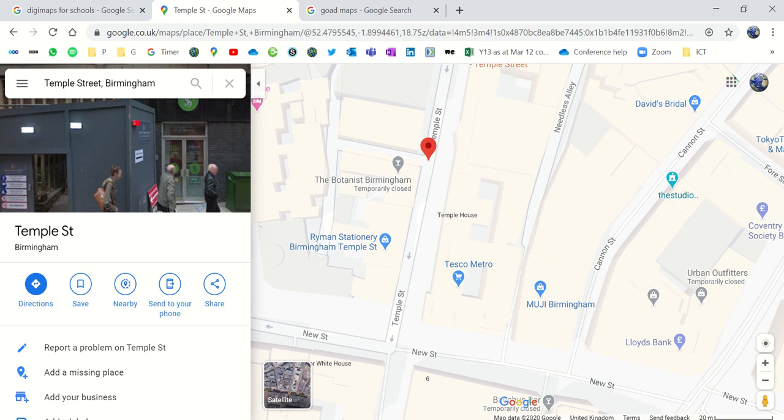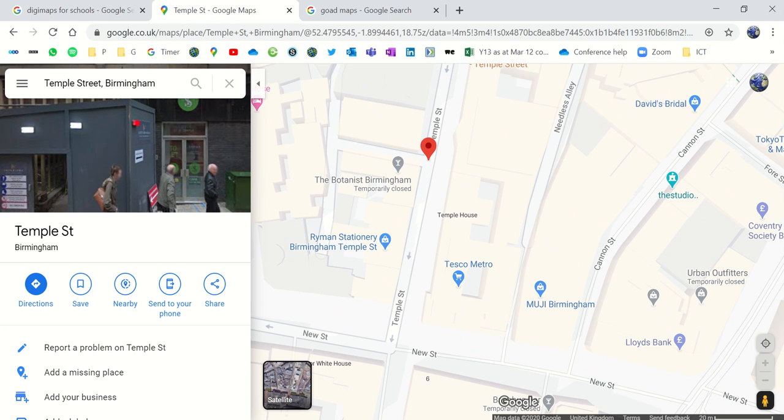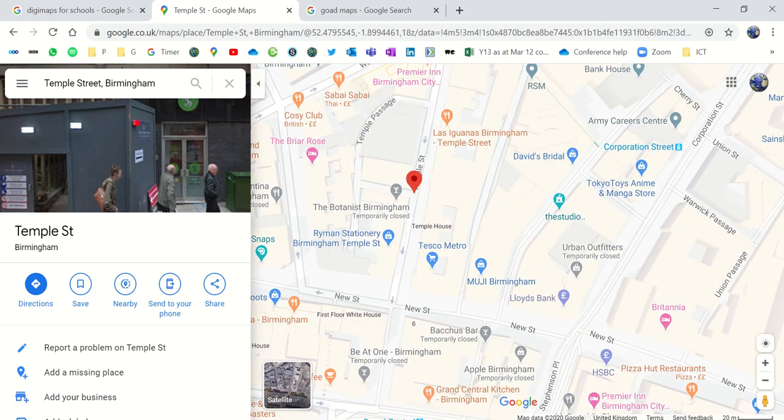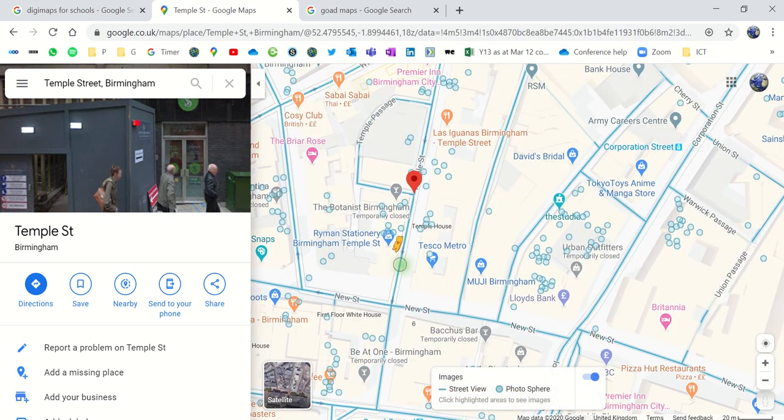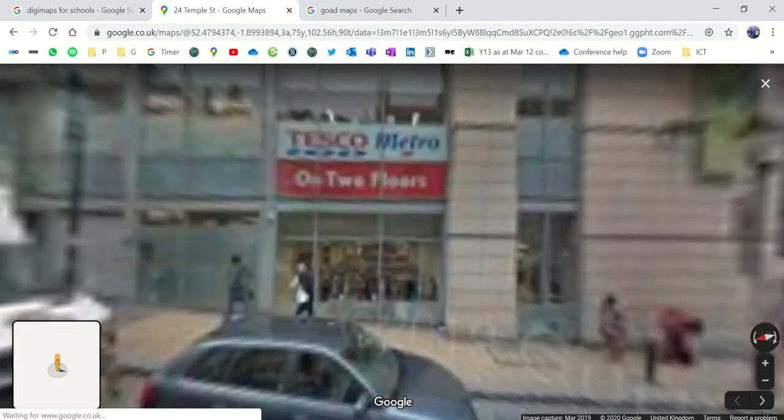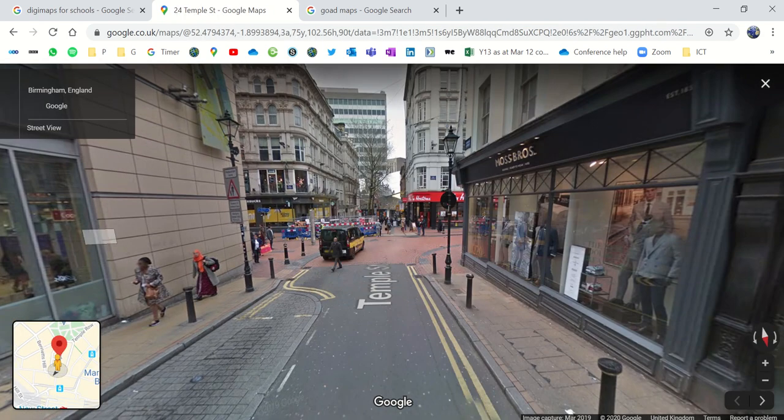At the moment, I've got map view here on Google Maps. I can click through to the satellite view if I want to. And I've also got my street view guide that I can chuck in and I can have a look around on Temple Street.